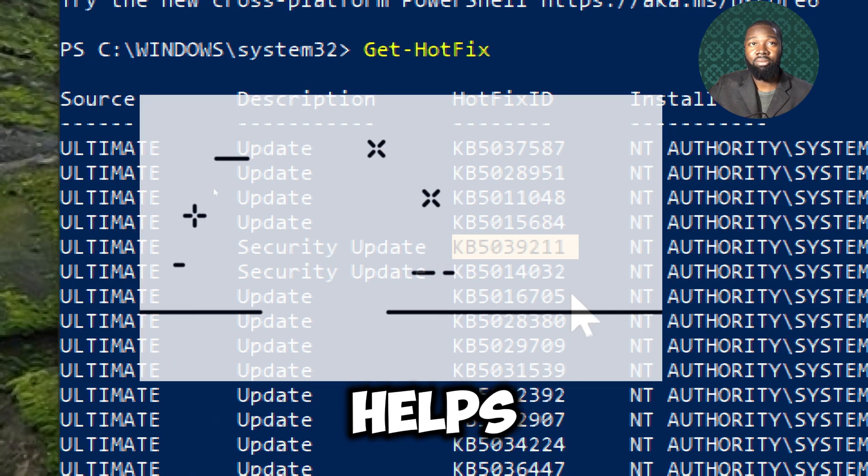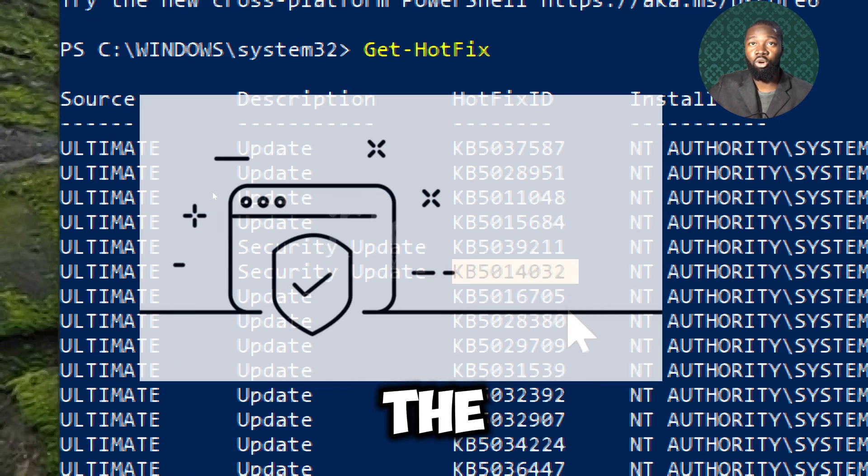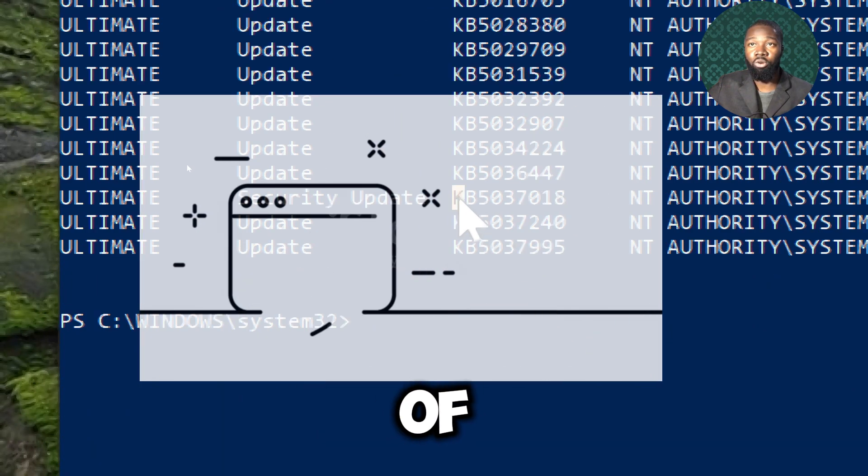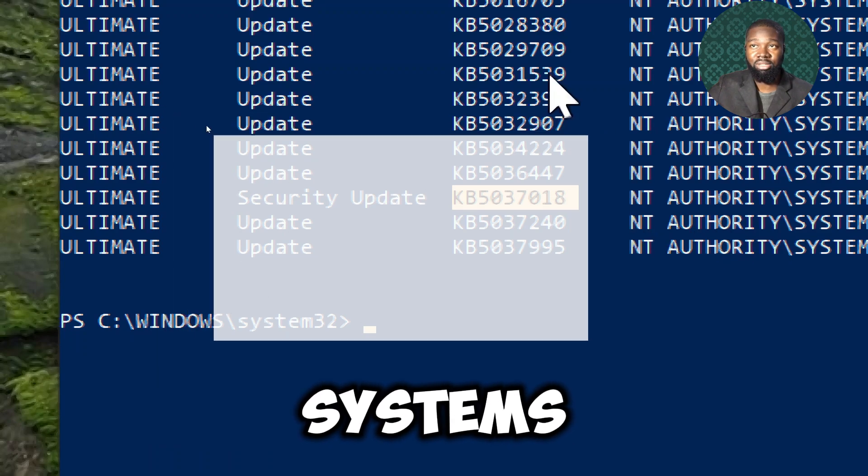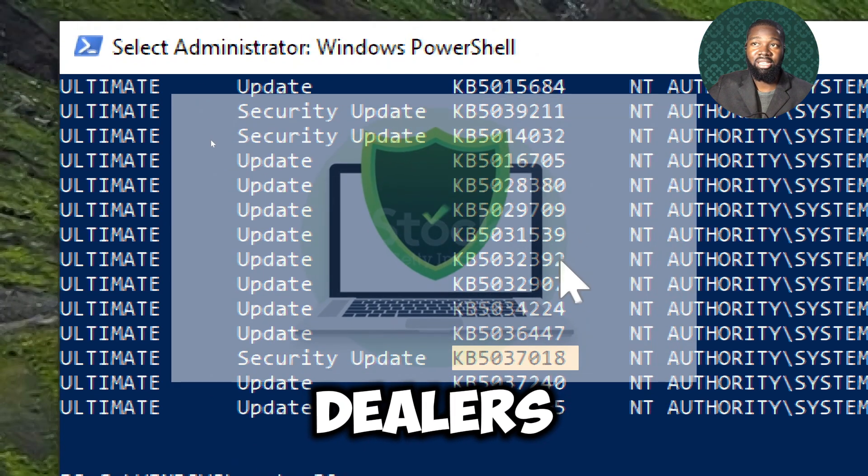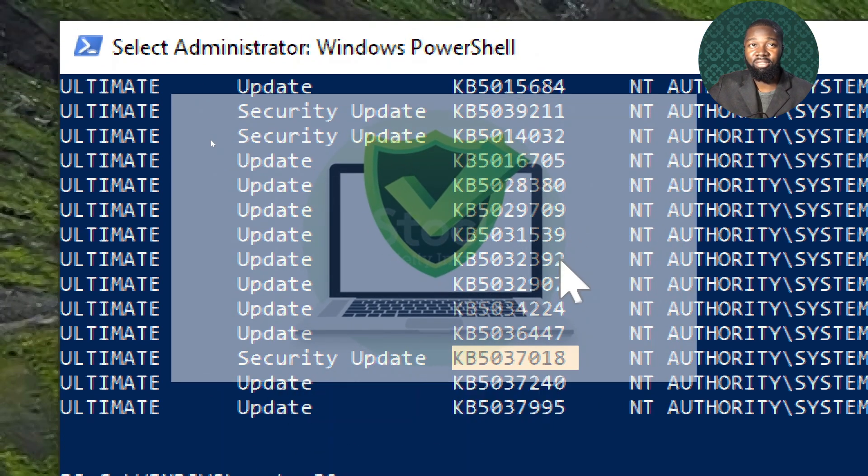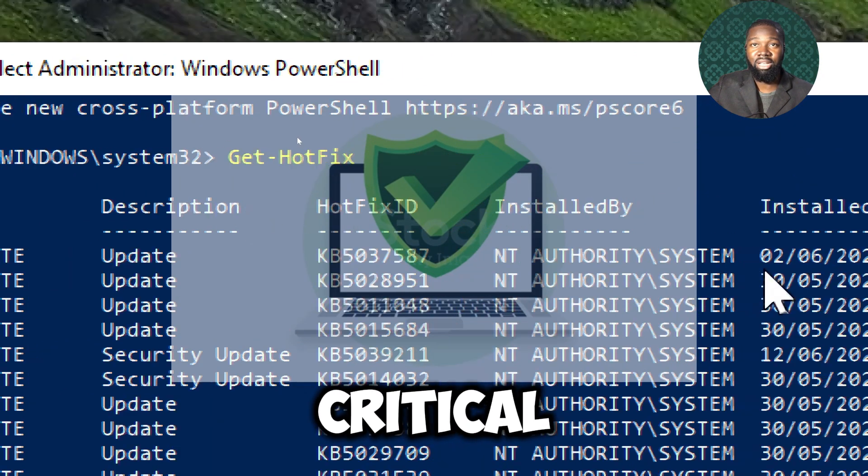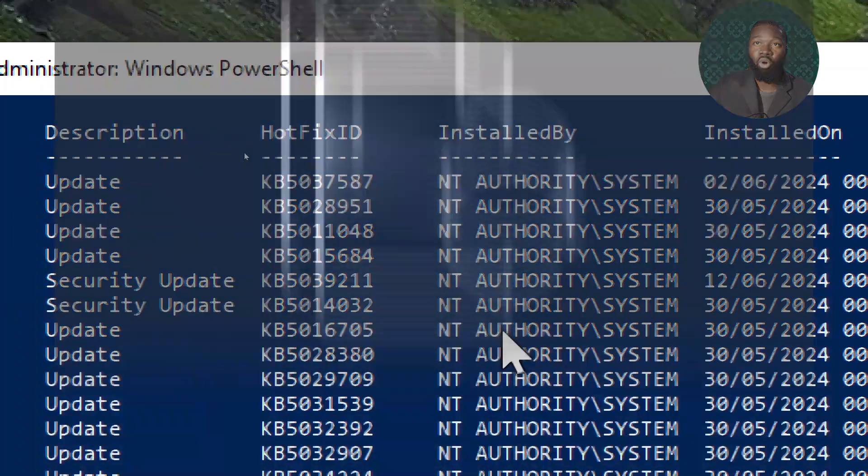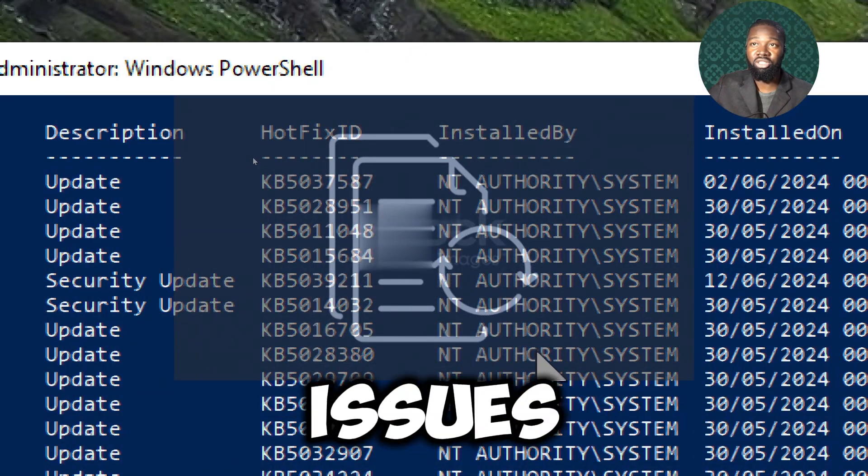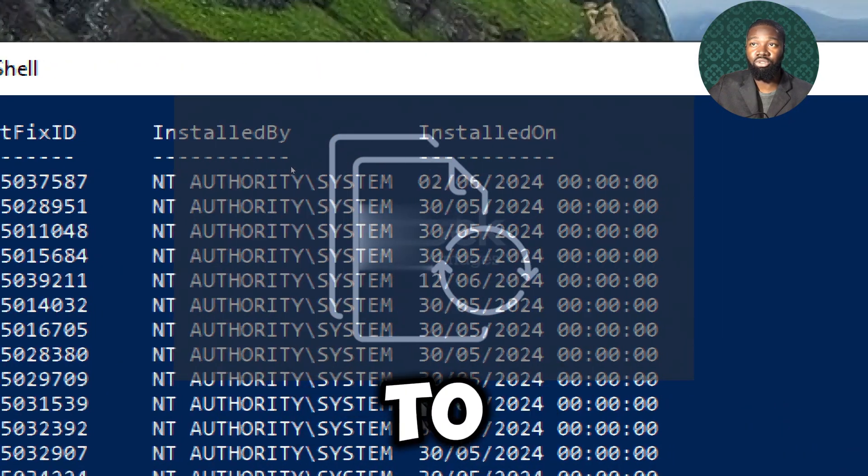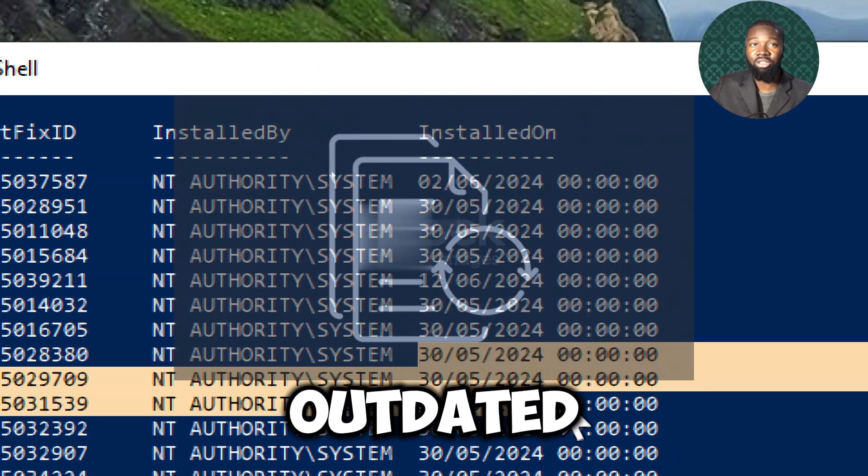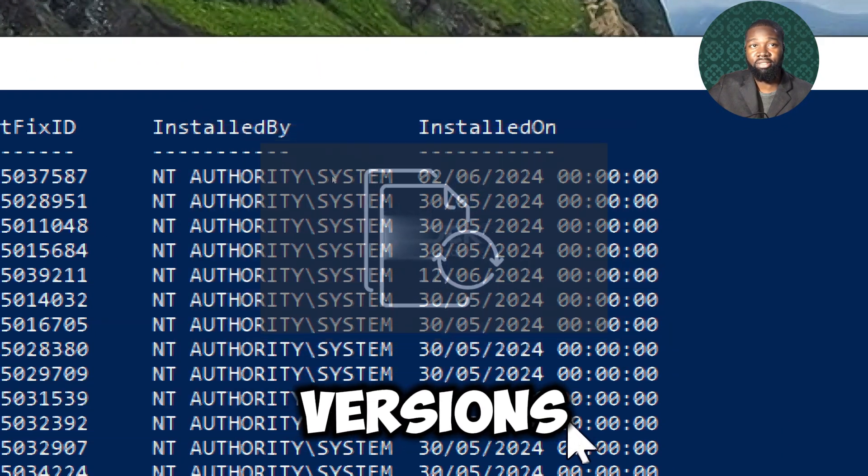It helps in assessing the overall health of computer systems. Dealers can quickly identify systems that are missing critical updates or experiencing issues related to outdated software versions.